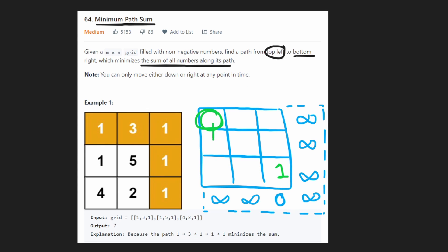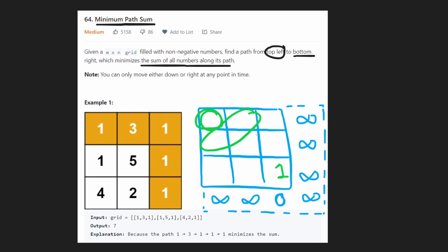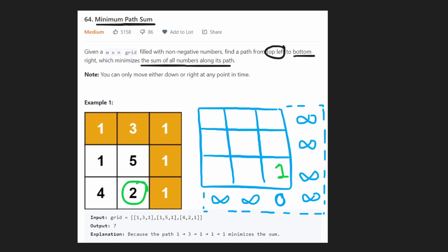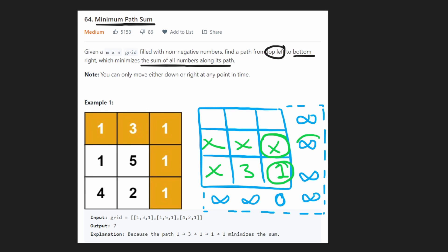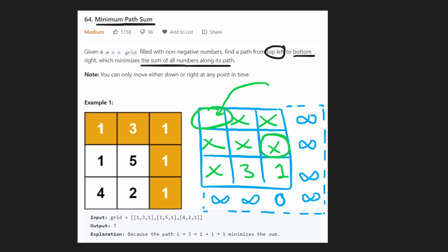Once we get to a position, we take the value there — say one — plus the minimum cost to reach the destination from below or from the right, taking the minimum of those two and adding the cost of the position itself. For example, one plus the value in this spot gives three, and we keep computing each position the same way until we've computed all sub-problems.